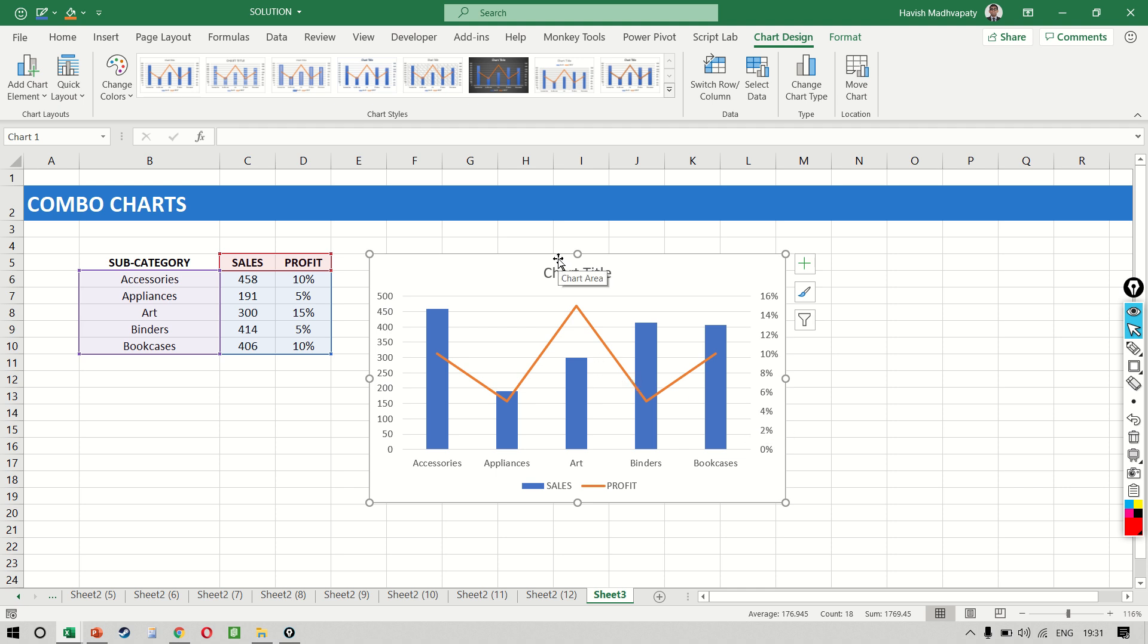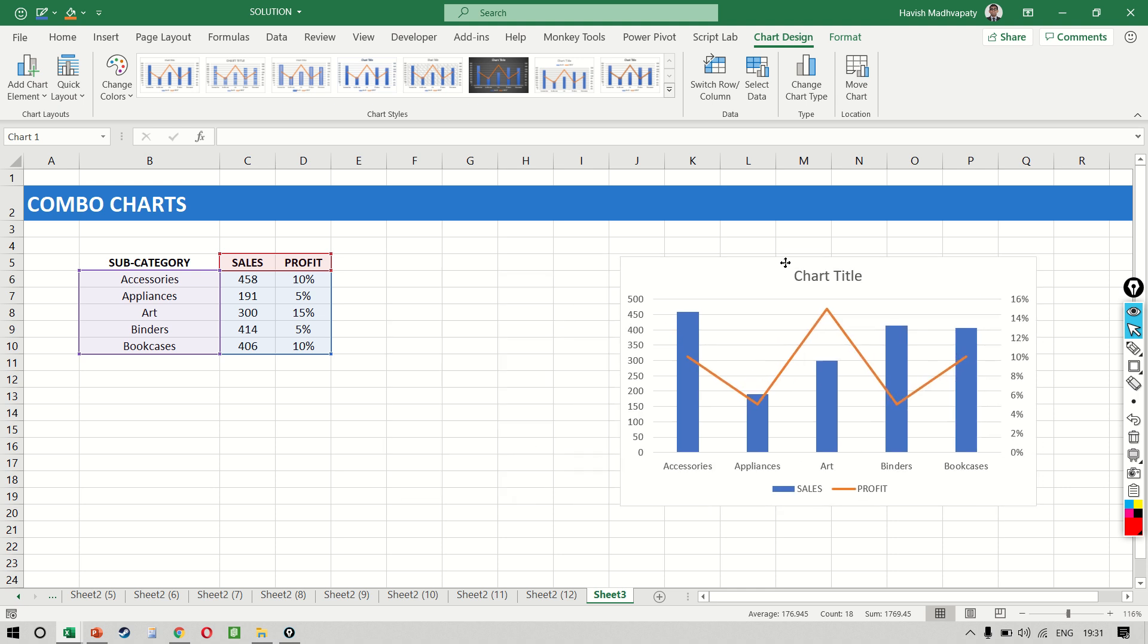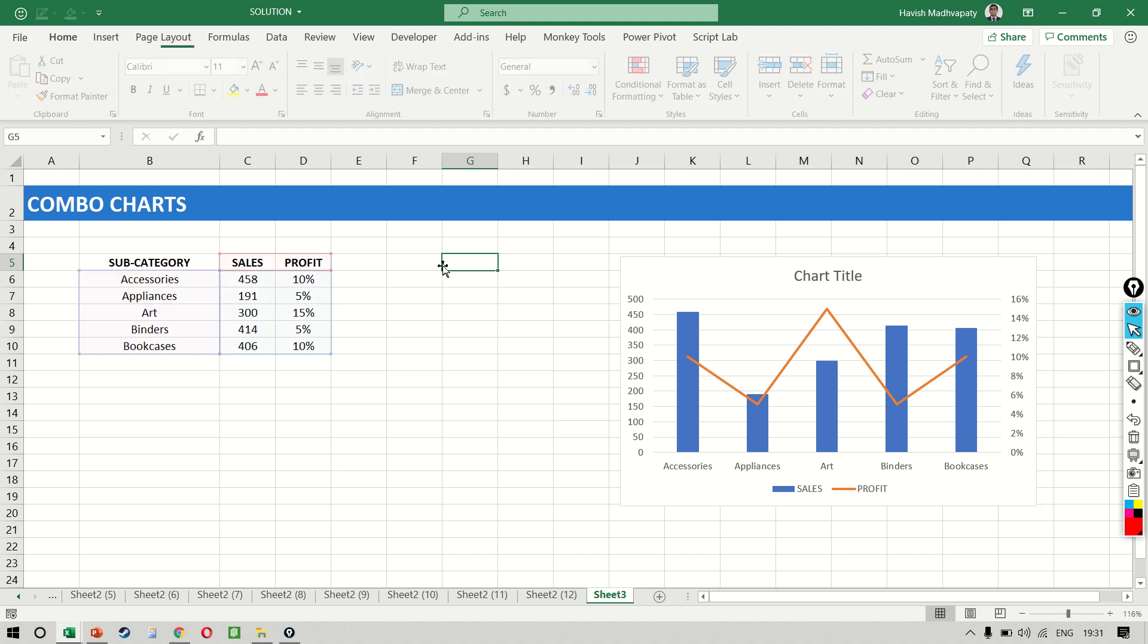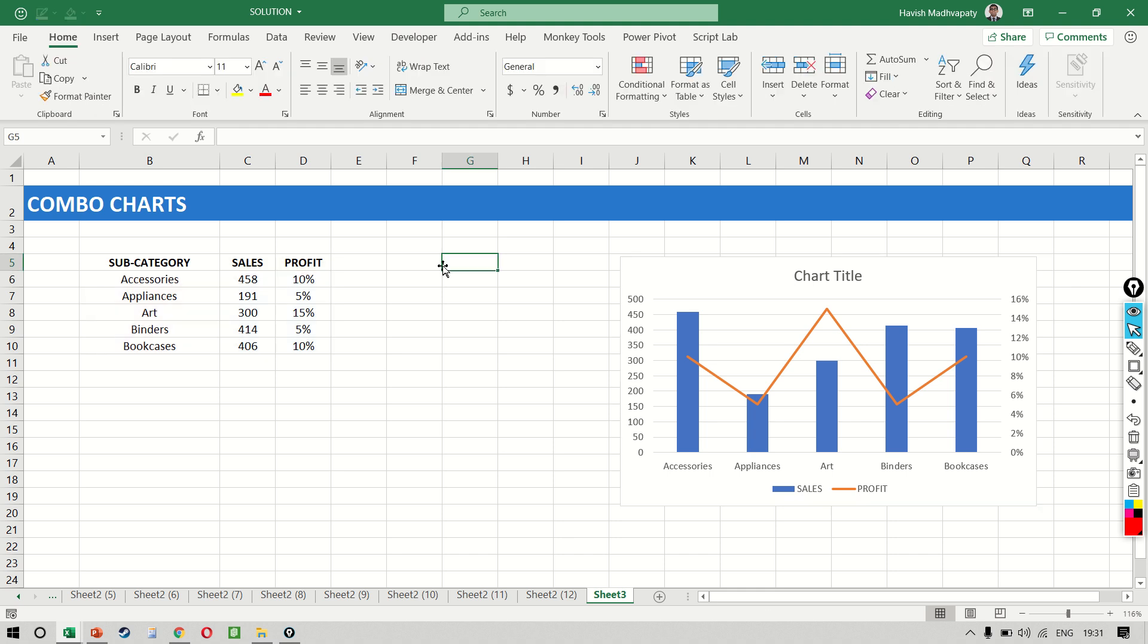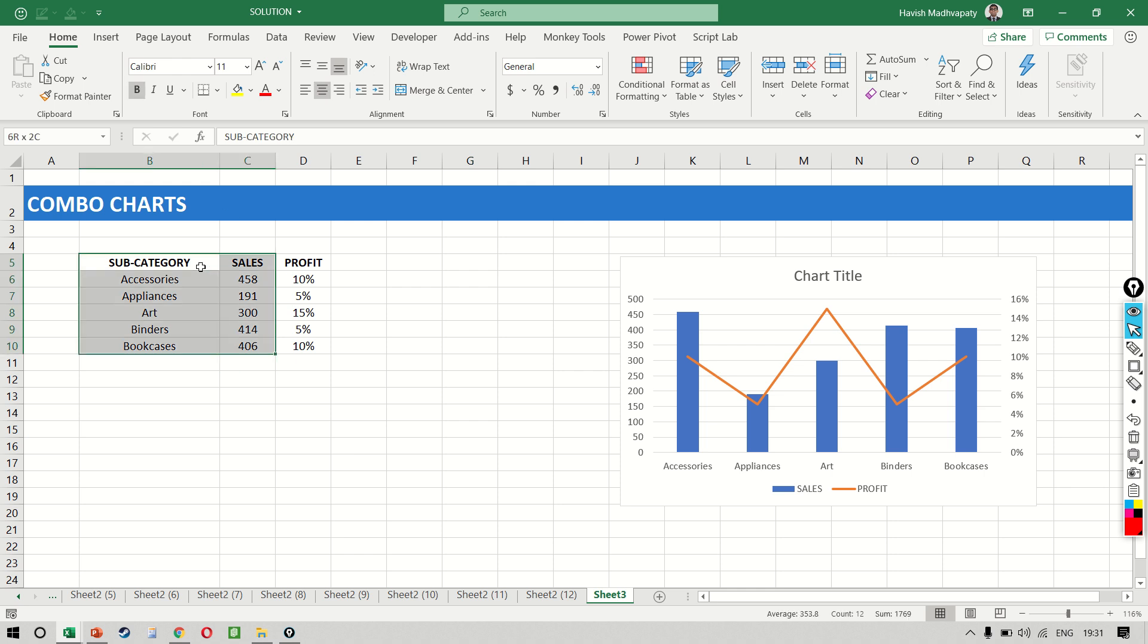This was a simple example of creating a combo chart. Now, sometimes what you might want to do is create a combo chart with a number and another number. Like in this case, we had a number and a percentage, but it is possible that we can do this.